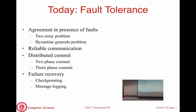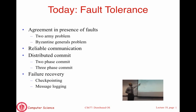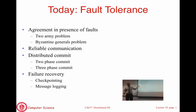We will continue our discussion on fault tolerance today. Security is coming down the pipe. We will talk about this problem of agreement in the presence of faults. I will describe the problem of Byzantine faults and the Byzantine general problem in that context, and say a little bit about reliable communication. We will also spend whatever time remains on the problem of distributed commit, and I would add another sub-bullet on Paxos, which is really the implementation of some of these ideas in today's systems.